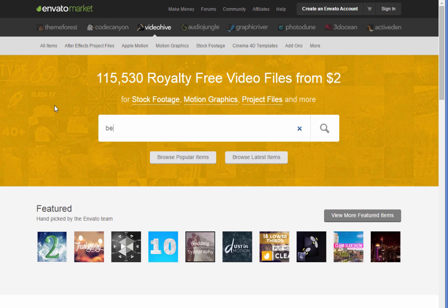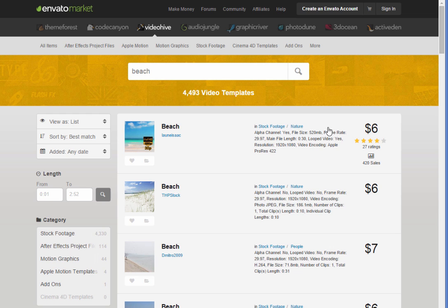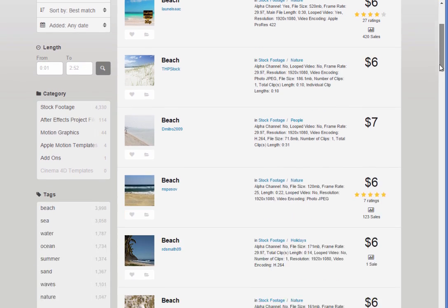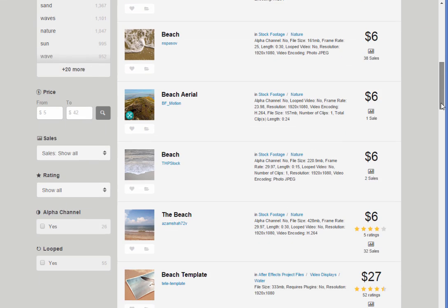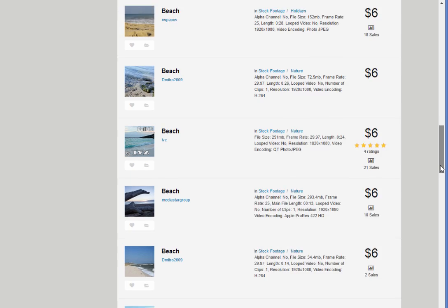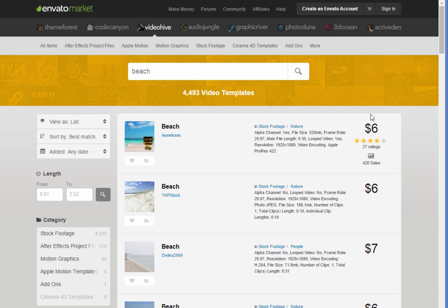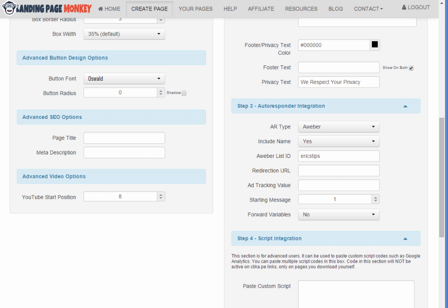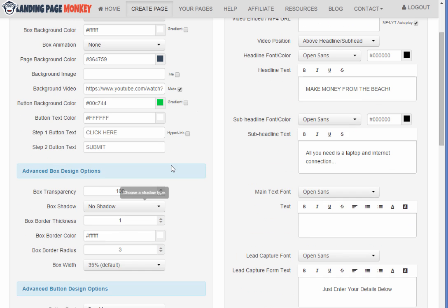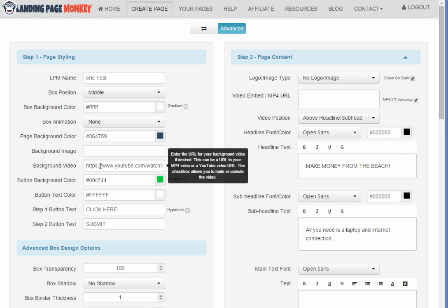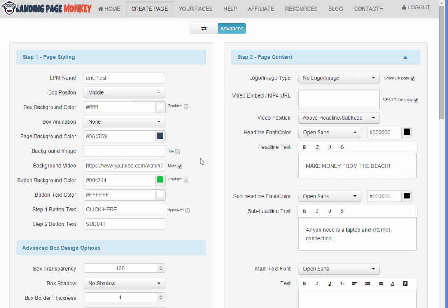So for example, I'll search for beach. Maybe I wanted to find my own beach video that I can download. So you can see here we can get some nice looking beach videos for like six or seven dollars and then I could just host that on my own website or on Amazon S3 and then over at Landing Page Monkey instead of that YouTube URL, I would just put the direct URL to that MP4 file that I uploaded.